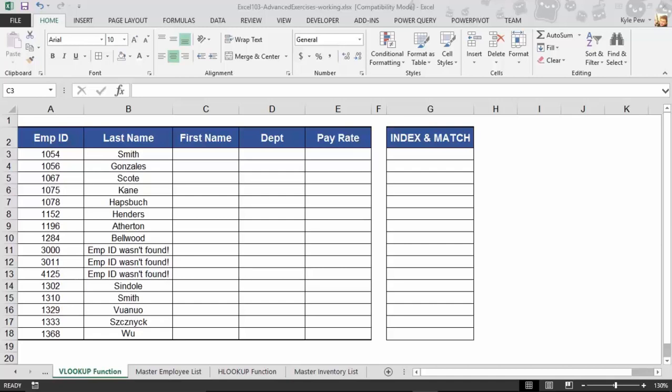So open in front of you, I've got the exercise file that comes with this course and I'm currently on the VLOOKUP function worksheet. Now we're actually going to be working with two worksheets, this one and right next door, the Master Employee list. This is going to allow us to combine between both of these worksheets here. So first, here's the setup. So on this VLOOKUP worksheet, I've got a simple but incomplete list.